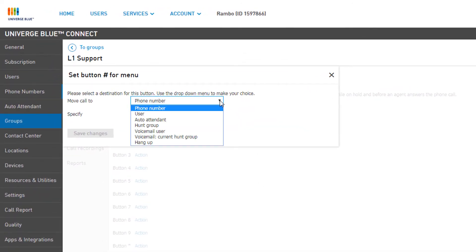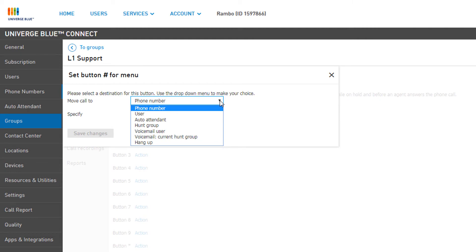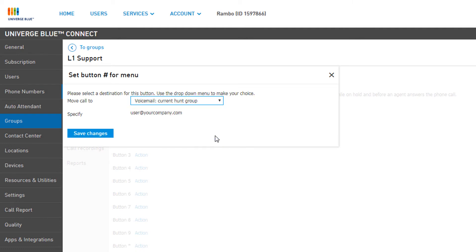In the pop-up window, we can set the Move Call To field to one of several options. In this example, we will set the button to Voicemail Current Hunt Group and click Save Changes.